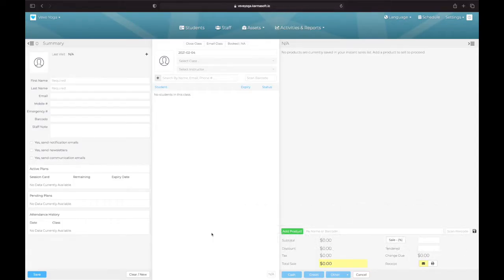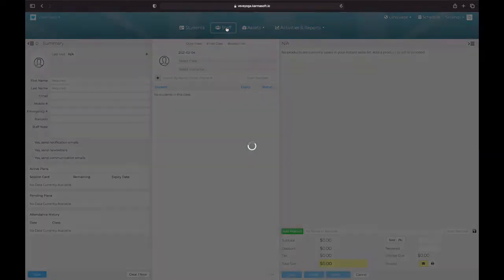We're making great progress. We have video 7. So now we're just going to add our staff members. If you go to the top menu, click staff.